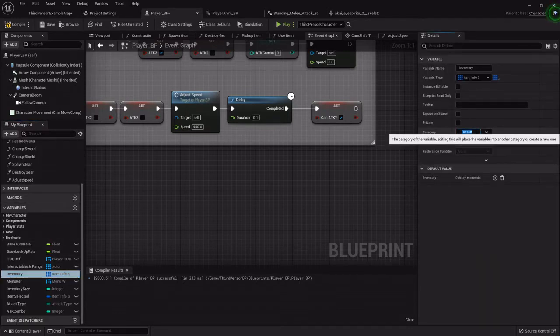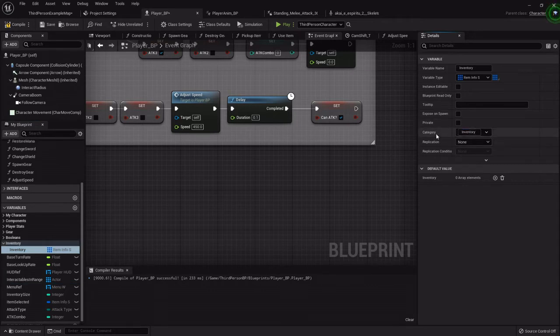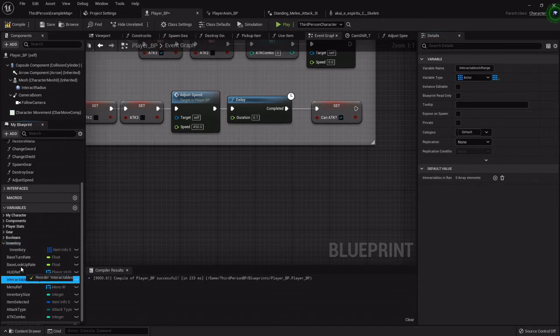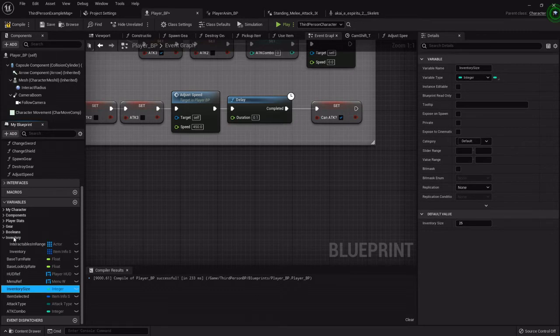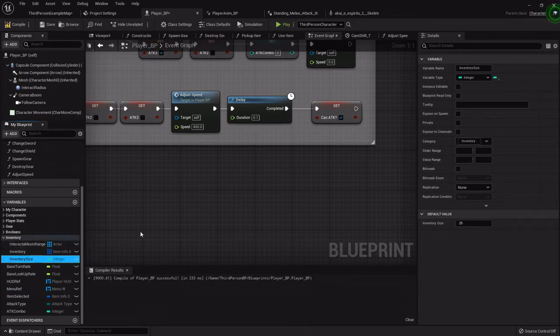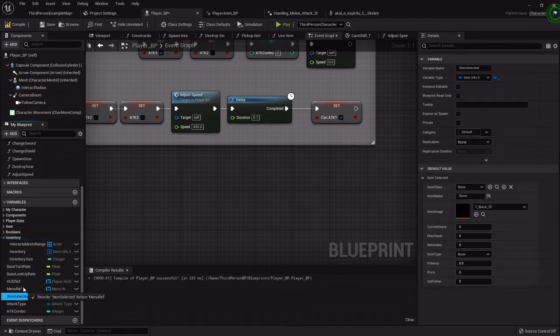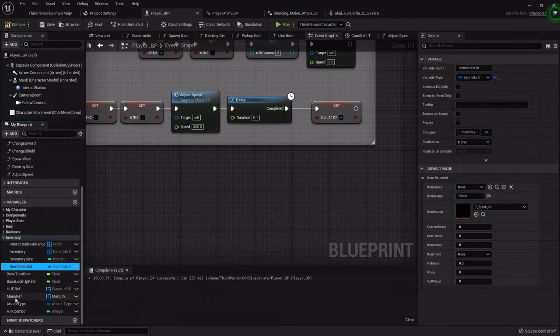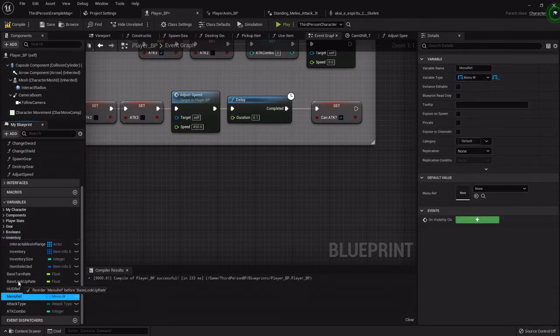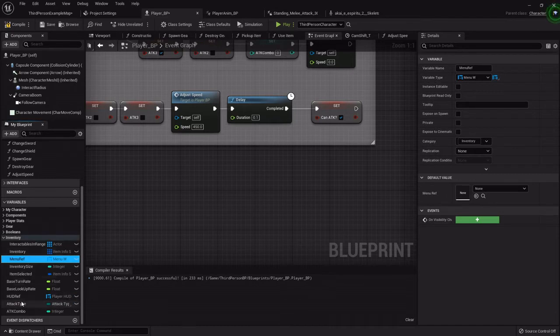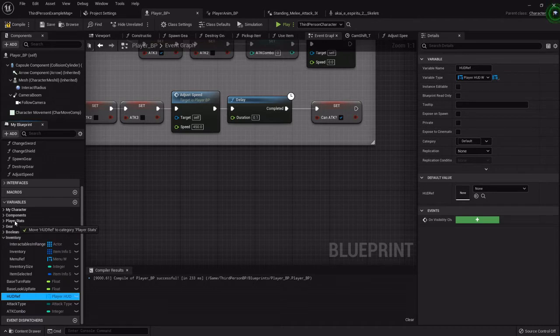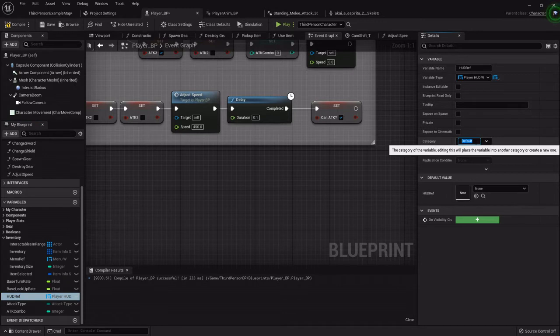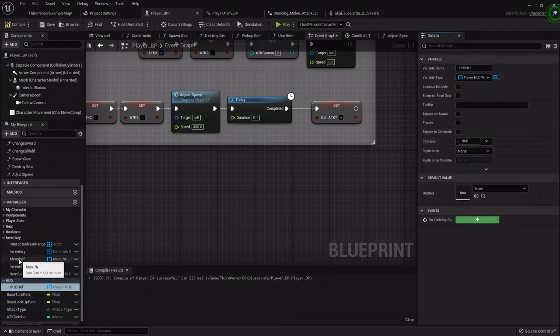Now for the inventory, I'm going to create its own little category. I'm going to go ahead and store the interactables in range in the inventory as well, just because basically anything we're interacting with unless it's doors or puzzles or things later on will be basically that. So the inventory will go in there, the menu can go in there because it has to do with that. The HUD reference, I'm actually going to put in a new category. I'll create a new category called HUD and I'll put the menu reference in there also.